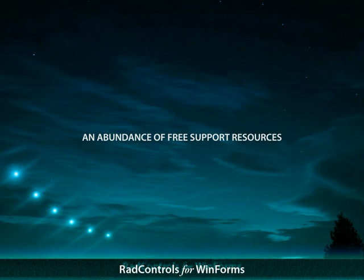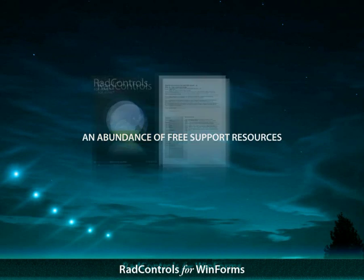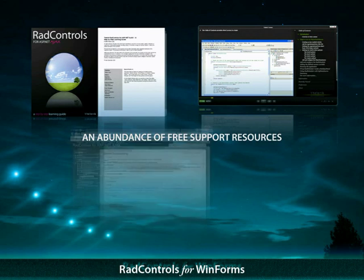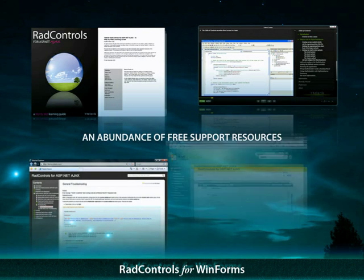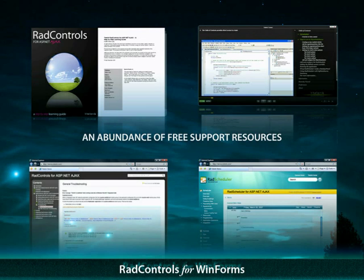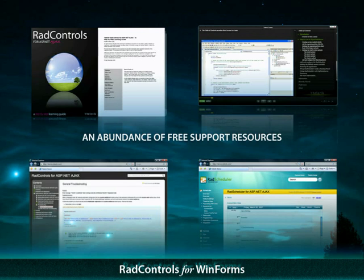If you are new to RAD Controls for WinForms, you can easily jumpstart your development with an abundance of free support resources. Detailed online documentation and sample applications. Interactive training videos with hands-on code projects.